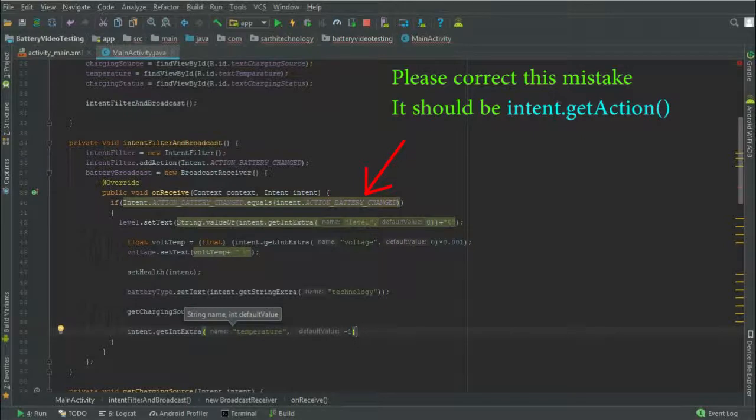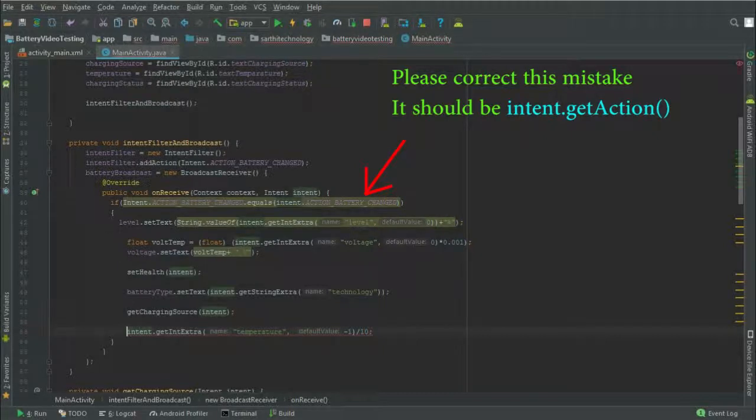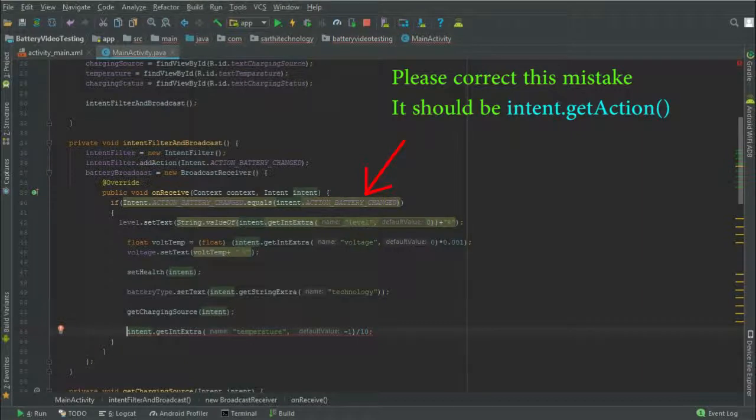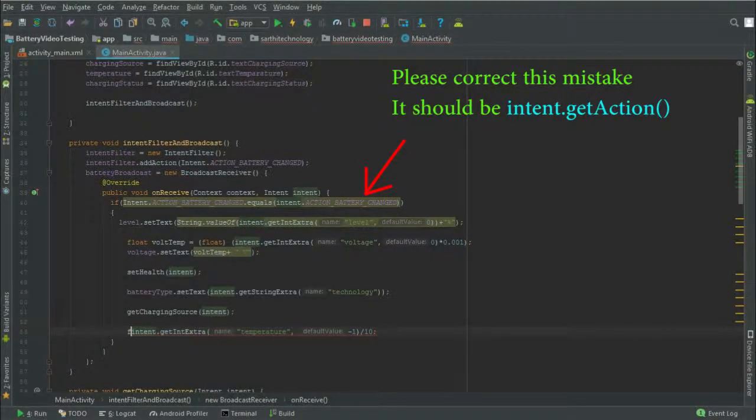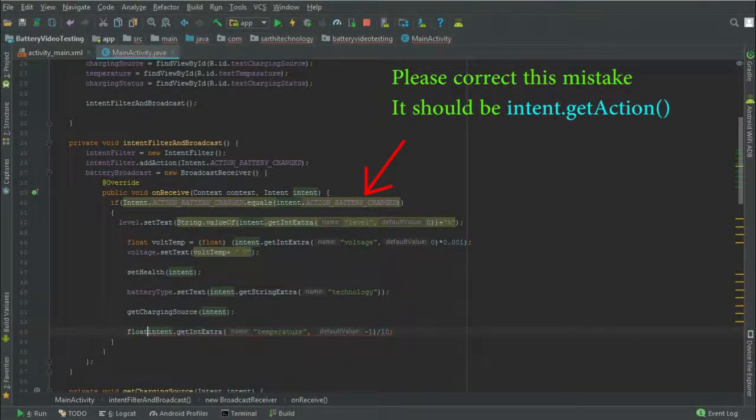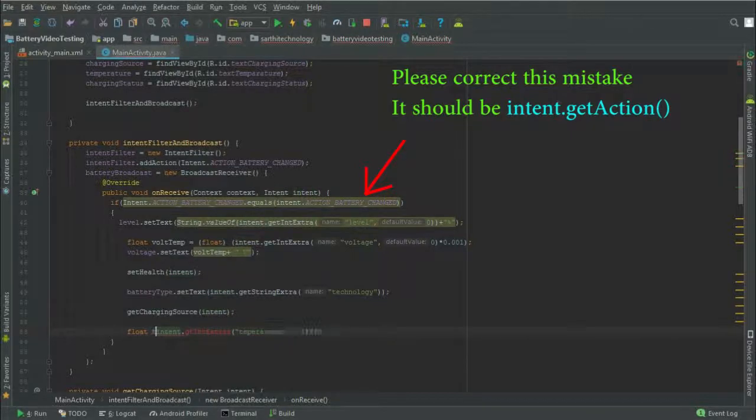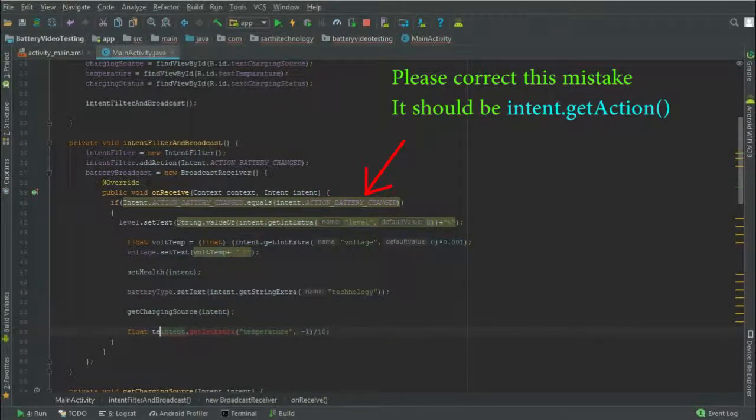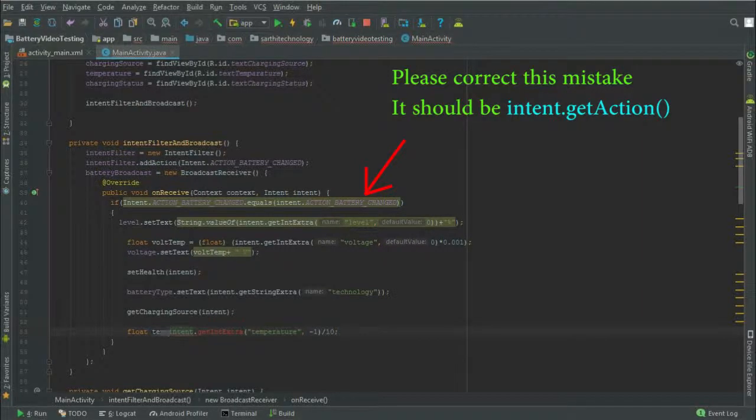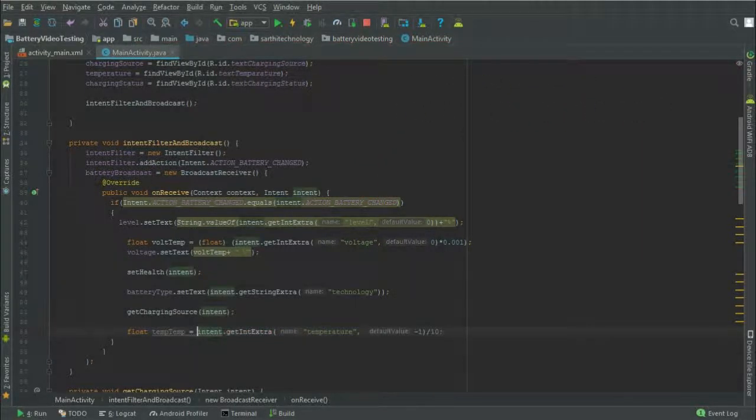Now divide it by 10 and we store this value in a float object. Float, for example temp, in the next line.